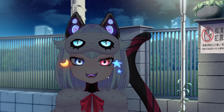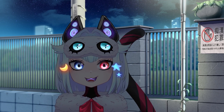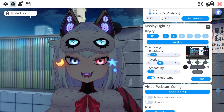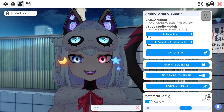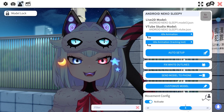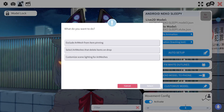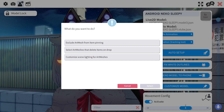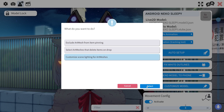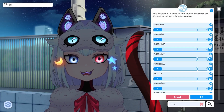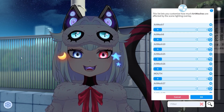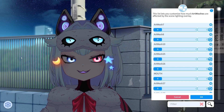Usually people like to have the face glow, like the eyes. So if we go here, go to the third one of the little things, we go to Customize Model and Customize Scene Lighting for Art Meshes. We click here, select — now this auto saves and will only work if you use the display lighting thing.